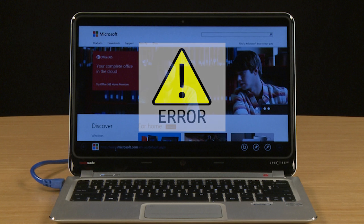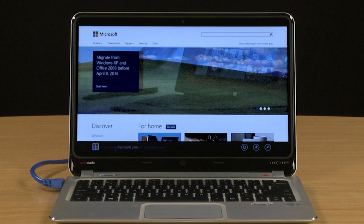This video provides troubleshooting steps for resolving common types of Internet Explorer 10 issues.